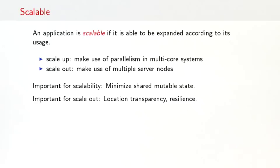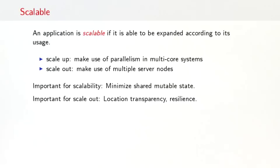Important furthermore for scaling out is the property of location transparency. What that means is that it shouldn't matter where a location is located. It could be at the same computer as a client or at some other computer across the internet. The functionality should always stay the same. The other important property for scaling out is resilience, because once you have multiple nodes, some of these can fail and your system has to cope with that.